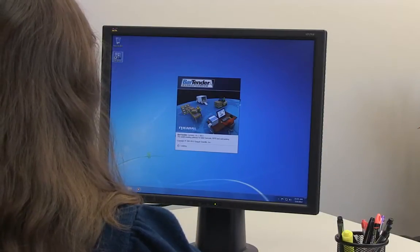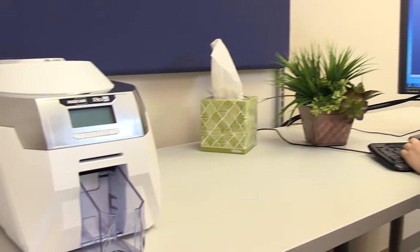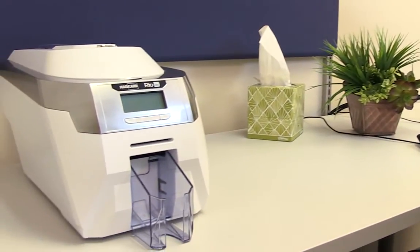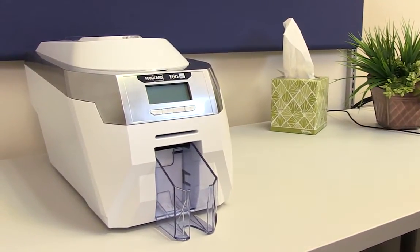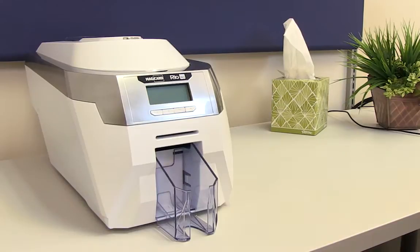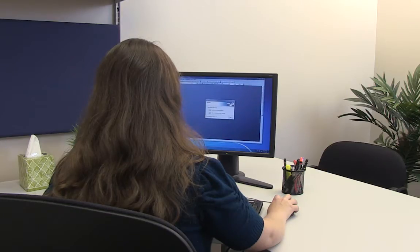Hello and welcome to the Bartender video tutorials. In this video, we will look at how to set up a document for a card printer. Let's get started by opening Bartender.